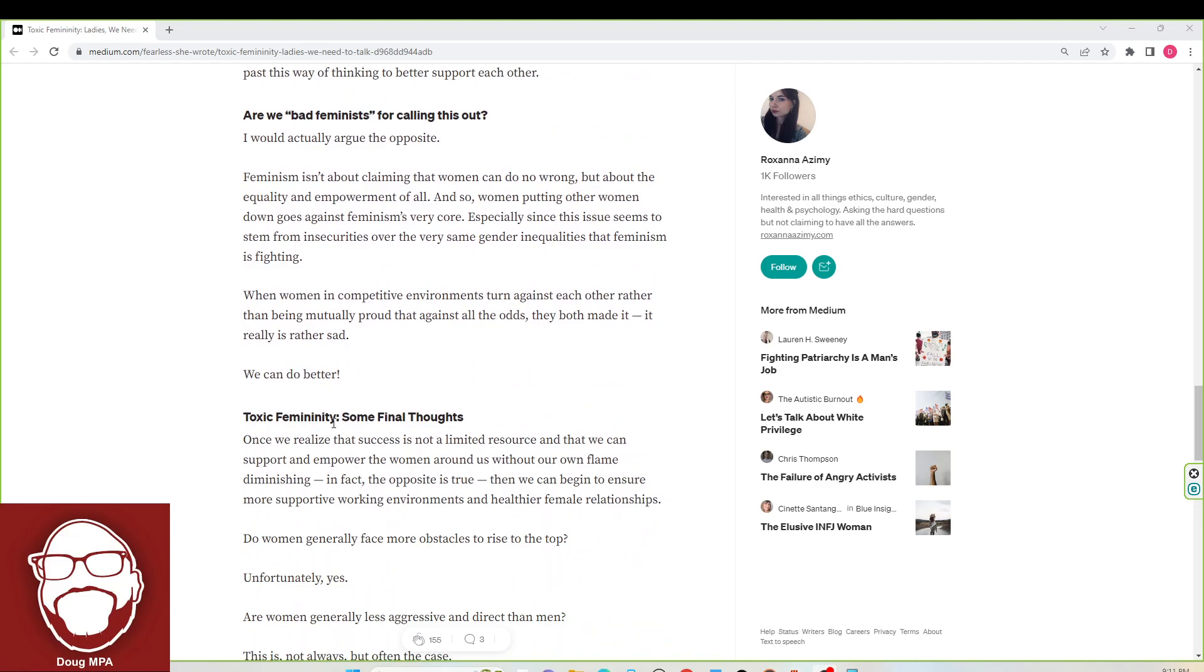Toxic femininity. Some final thoughts. Once we realize that success is not a limited resource and that we can support and empower the women around us without our own flame diminishing, in fact, the opposite is true, then we can begin to ensure more supportive working environments in healthier female relationships.